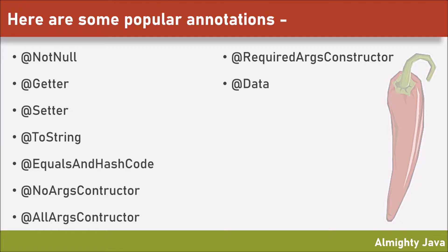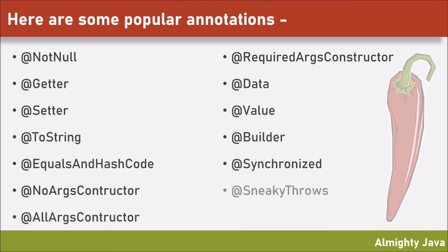Like these, there are some more annotations like value builder, synchronized, sneaky throws, slf4j. Those you have to explore. I think now at least we have a basic understanding.